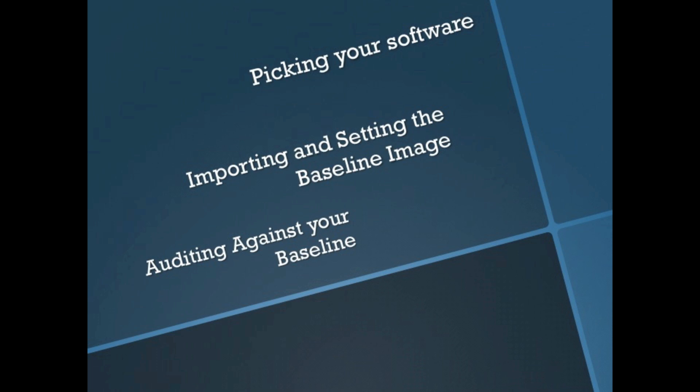Next thing we're going to do is look at importing and setting the baseline image in IMC, and then we're going to show you how to audit against your baseline to make sure that you're actually running the right version of code on all your devices in your network. Let's take a look.